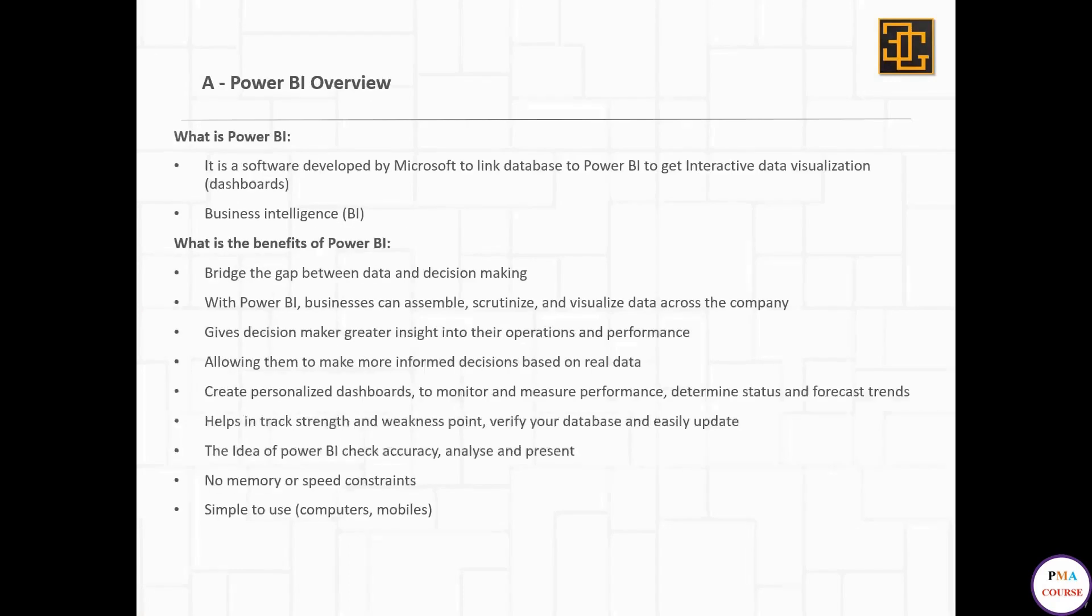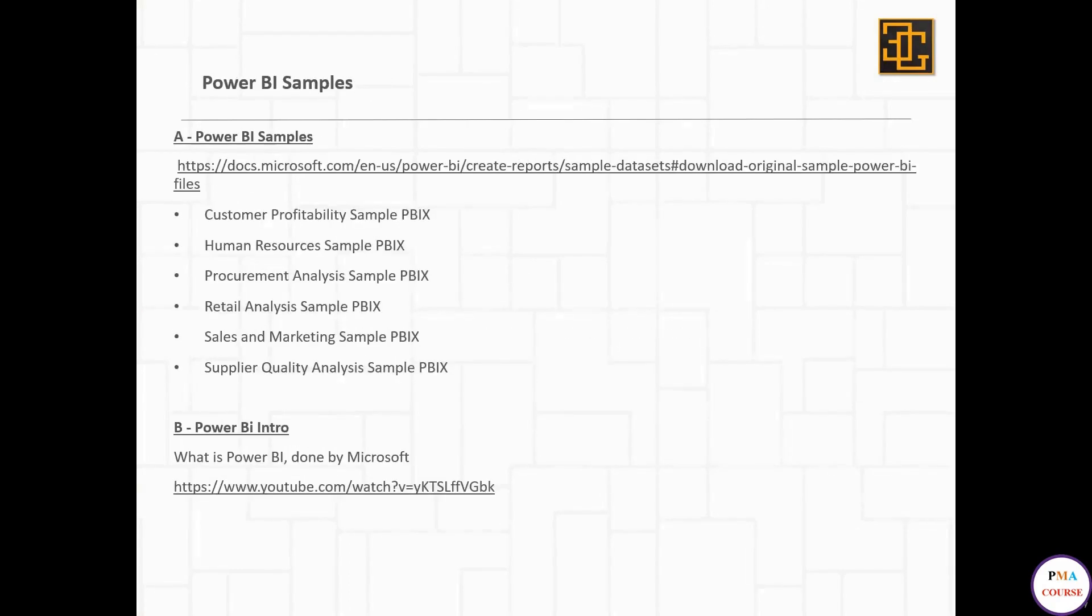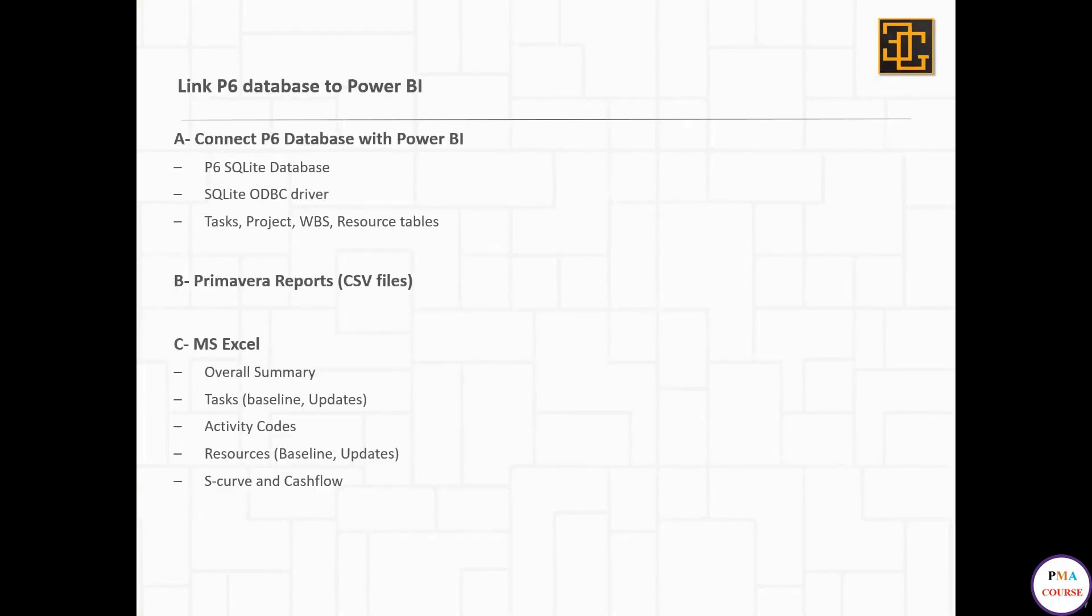There are three ways to link your P6 database to Power BI. The first one is to connect the P6 database with Power BI automatically, and to do this you need a P6 SQLite database.